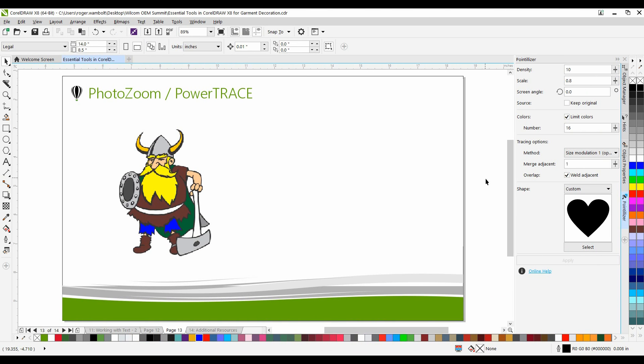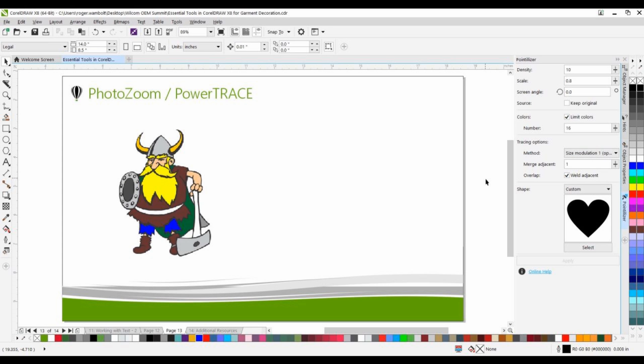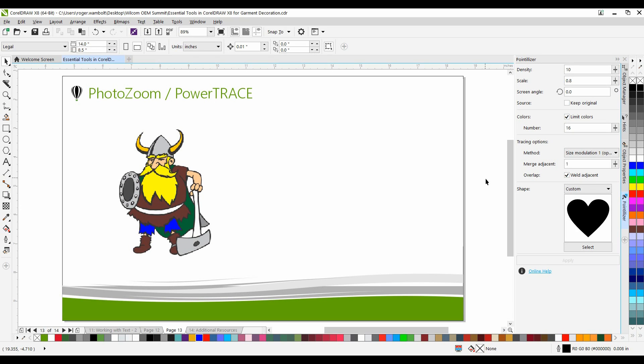The final tools that I want to show can work quite well with each other. There are PhotoZoom and PowerTrace. PhotoZoom is an application that will allow you to up-sample a raster image larger than 20%, where you would typically start to see the loss of detail.